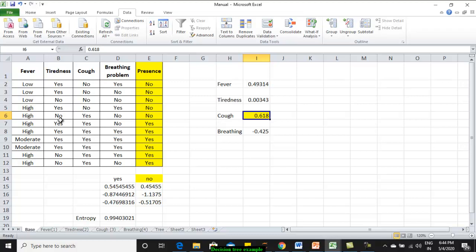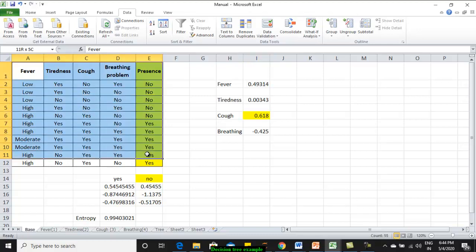Let's take one sample data set and calculate entropy and information gain. Finally, we will arrive at a decision tree. This is the data set I took.